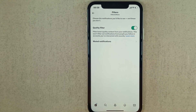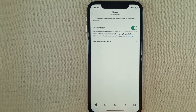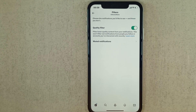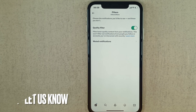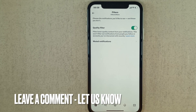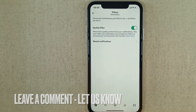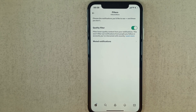Now it will filter lower quality content from notifications. It's that simple! I hope it helps you. Thank you so much for watching this video — see you in the next one. Please subscribe to the channel, and like and share the video.